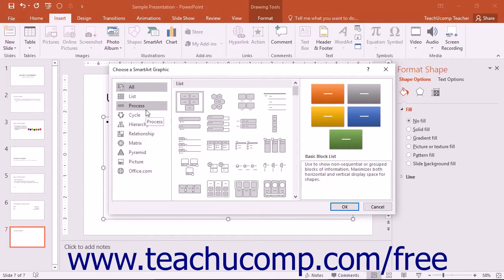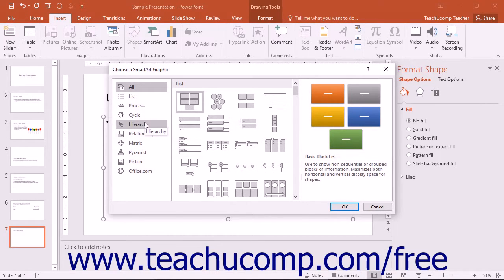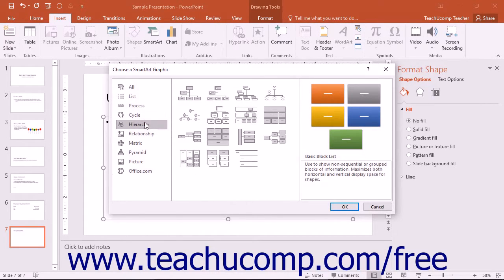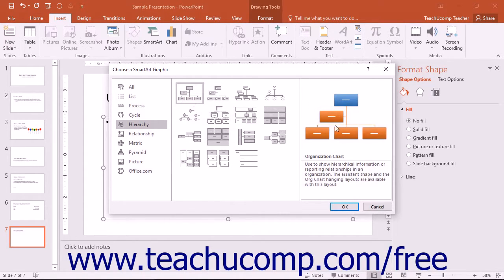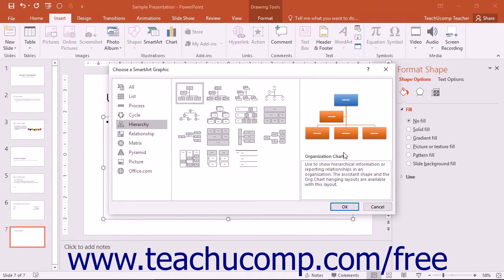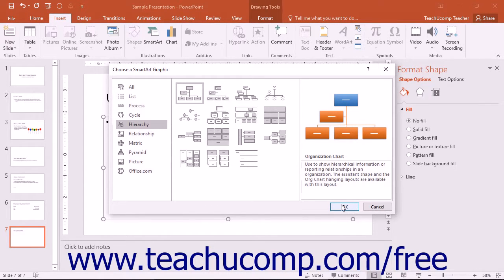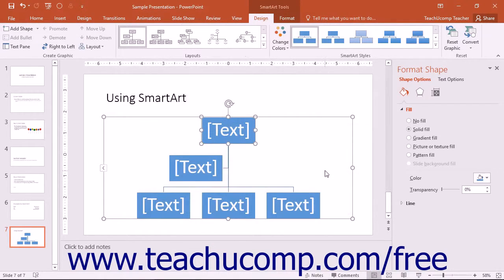You can select a category from the listing of categories at the left side of the dialog box to view its contents in the pane to the right. You can then click on a graphic shown in this list to read its name and how to use it in the far right pane. When you have the SmartArt graphic to insert selected, click the OK button to insert it.